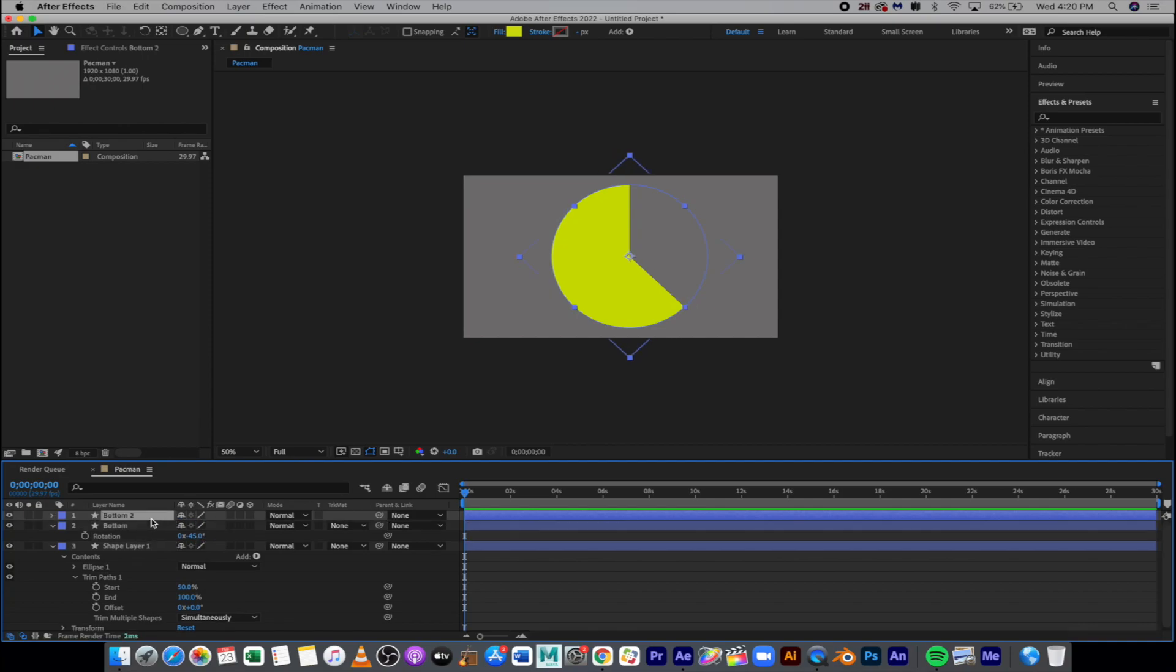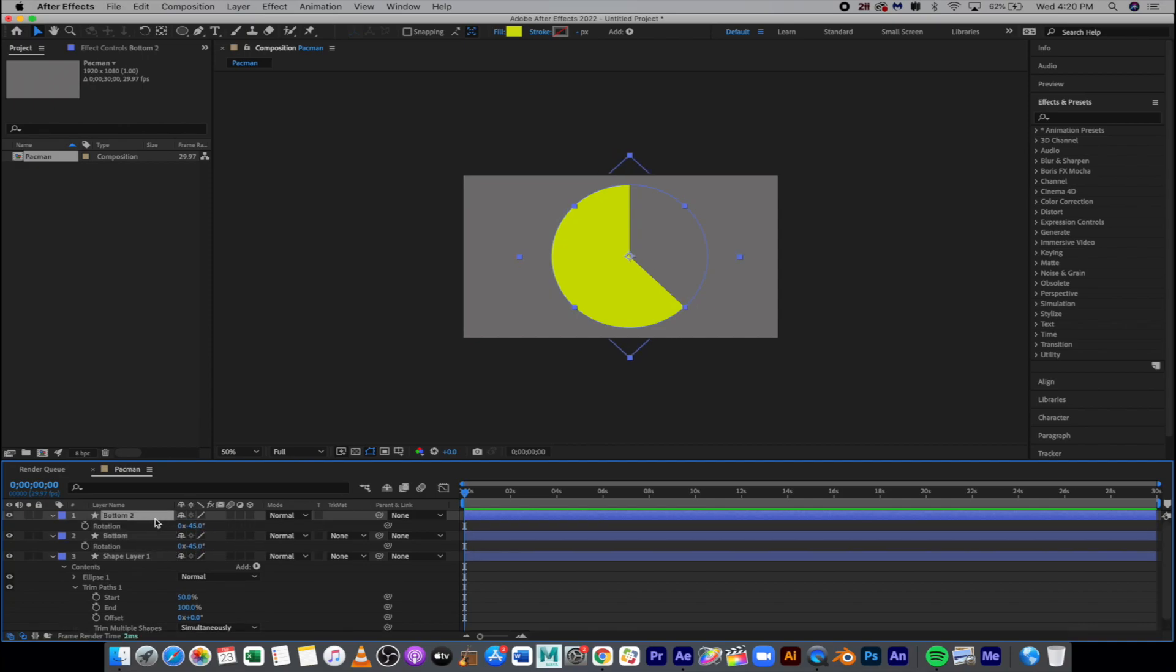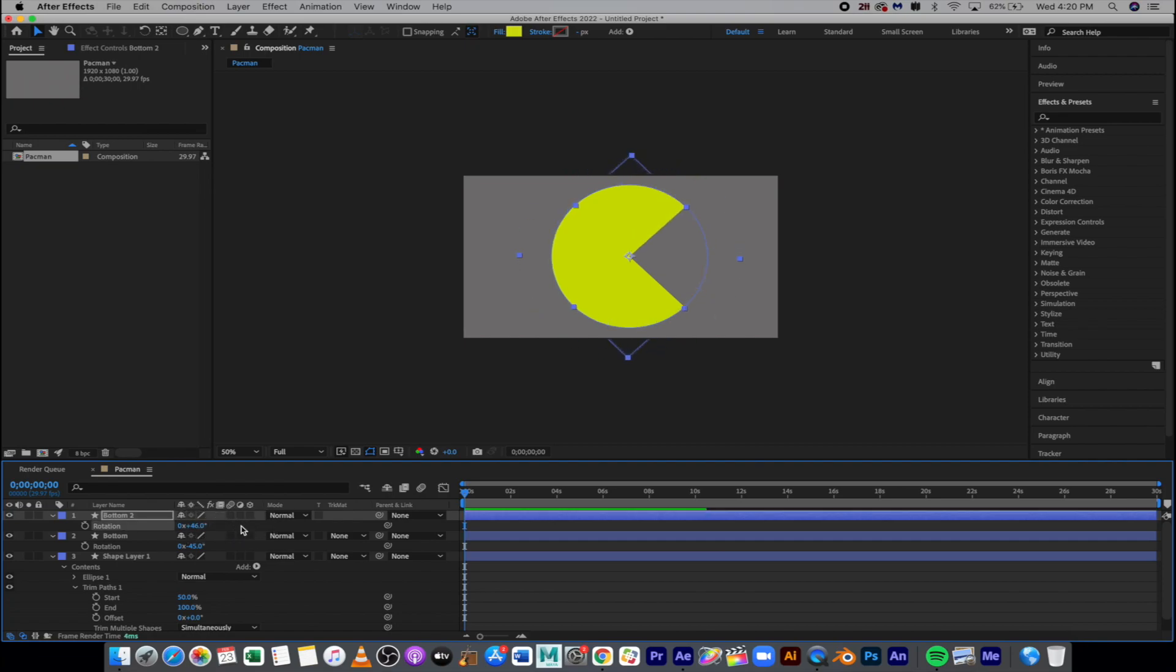For the top, we're going to Command D. We're going to go into rotation for that one and I'm just going to swing it the other way into 45. So you can type that in manually or you can change it, just slide the number, click and slide.